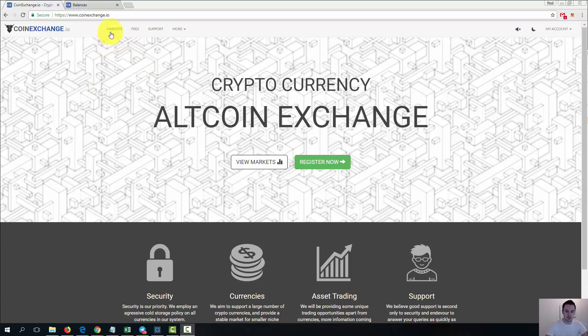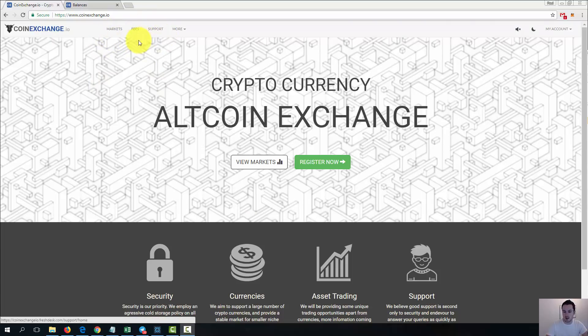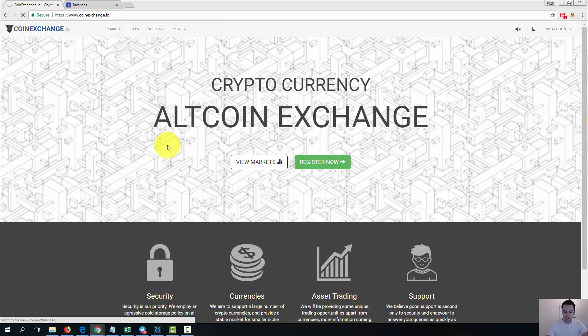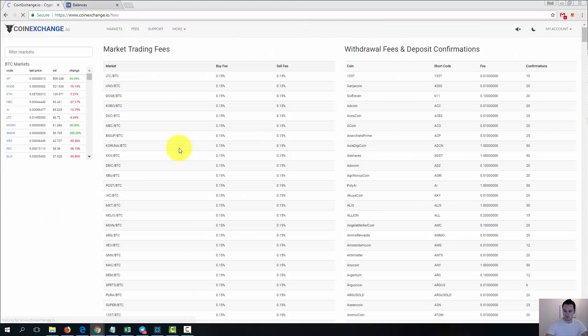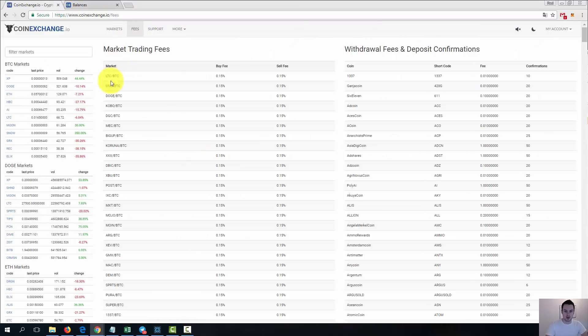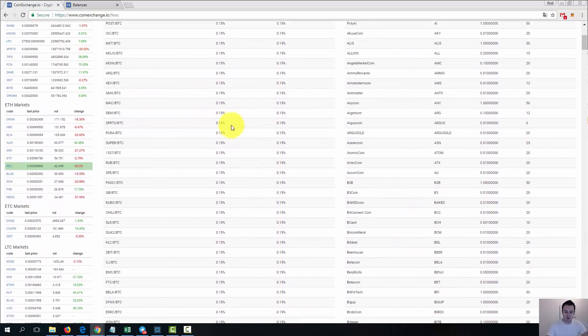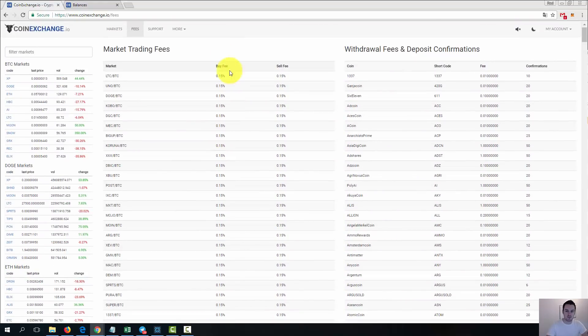So coin exchange, just another exchange. You can see up here you can go to the markets, the fees are listed here, and you have support registration. I'm not going to go through it, it's a fairly basic registration like any site.